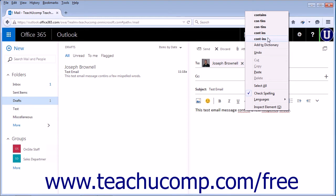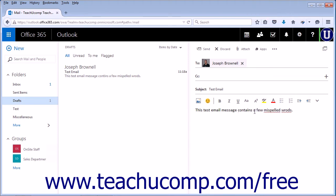If you see the word in the list, simply click it to replace the misspelled word with the correctly spelled word.